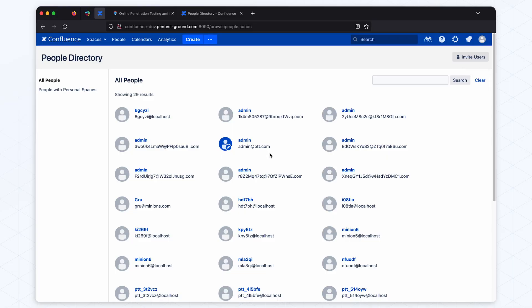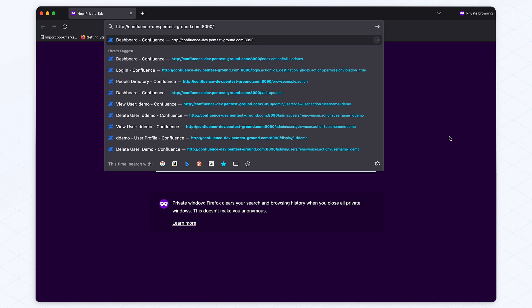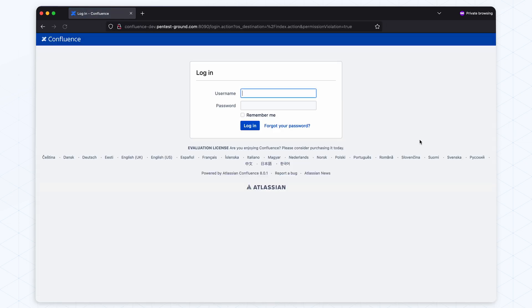Let's start exploiting this. Here we have a vulnerable Confluence instance that we used when we developed the Sniper module for this CVE. As you can see, we are logged in as admin and there are a lot of other accounts as well. There is no demo user, so we'll try to create it. Let's open a new private window where we are not authenticated. You can see that we are prompted with a login page here.